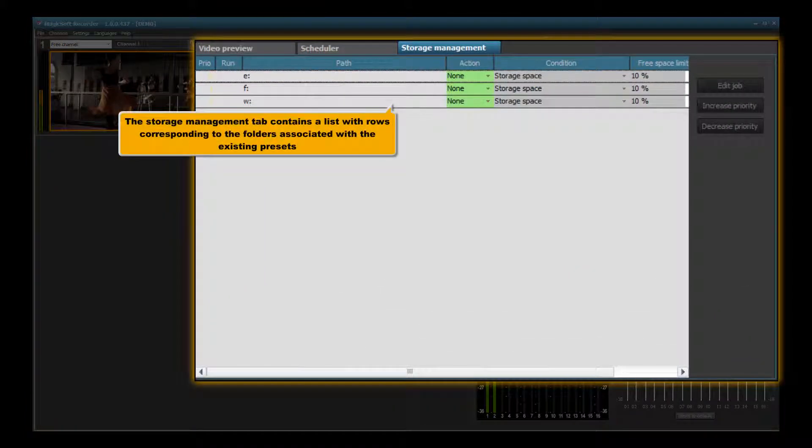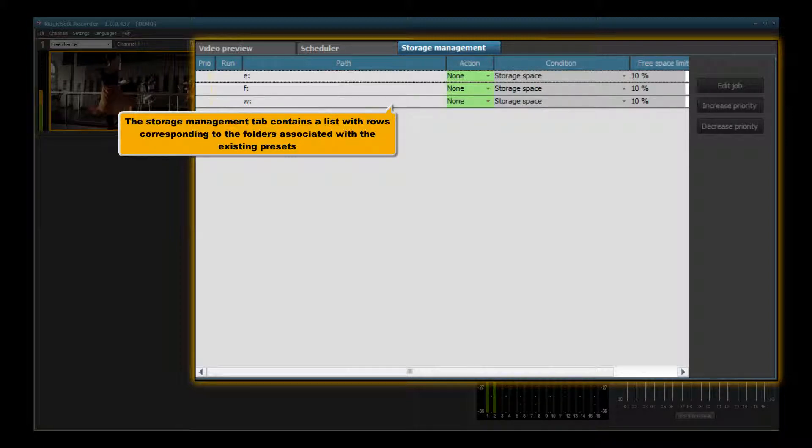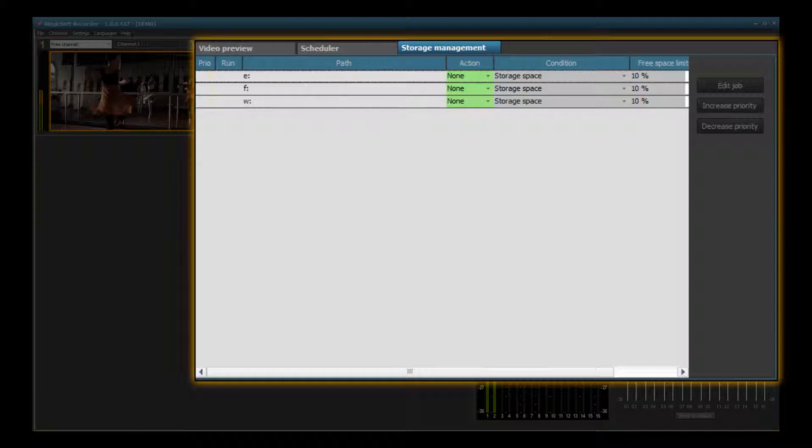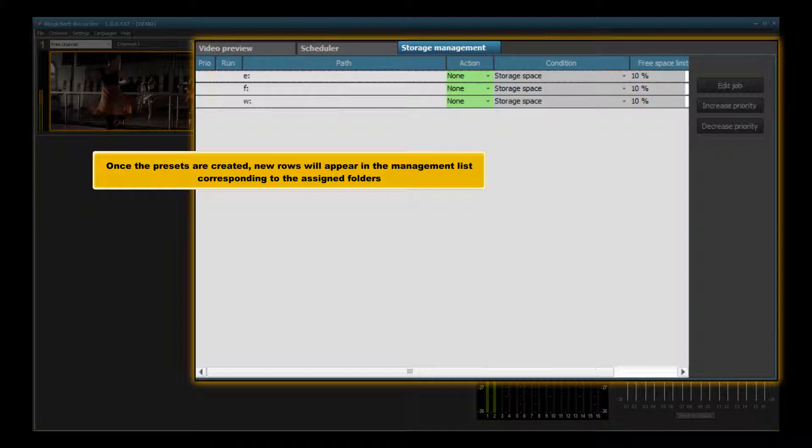The storage management tab contains a list with rows corresponding to the folders associated with existing presets. Once presets are created, new rows will appear in the management list corresponding to the assigned folders.